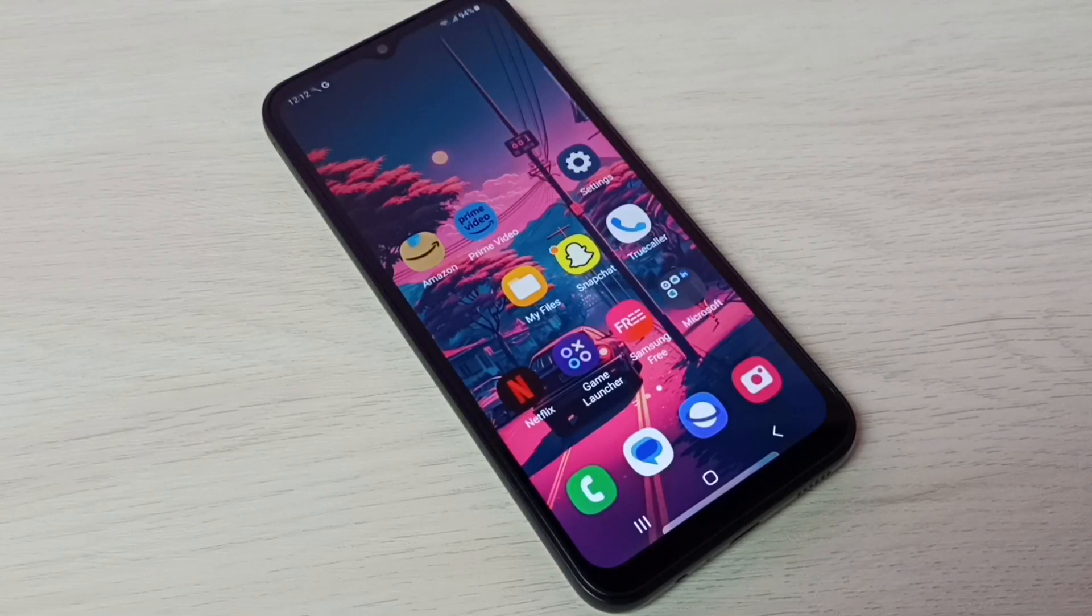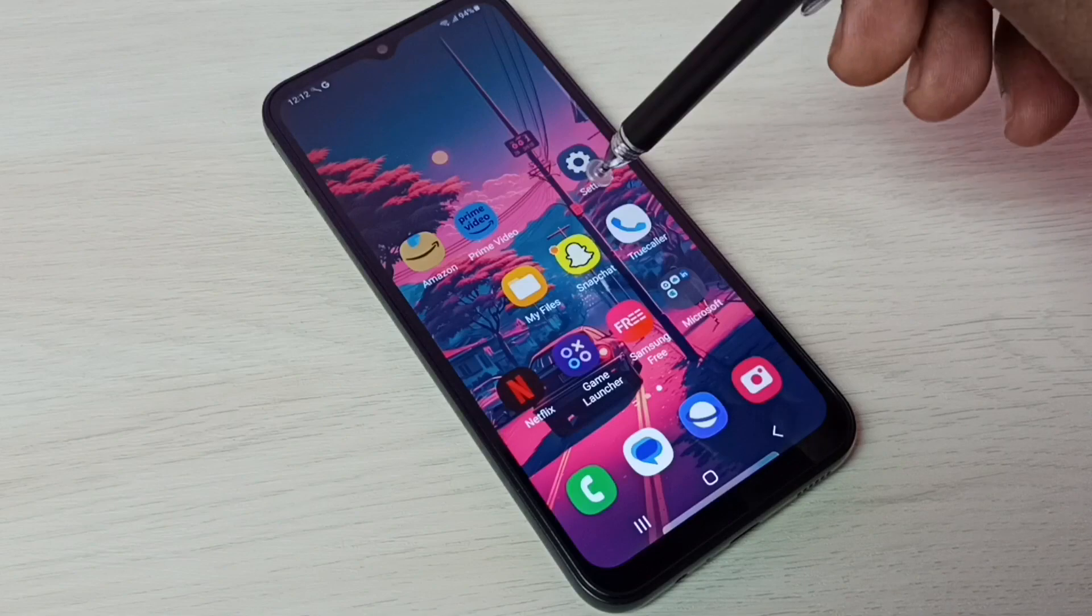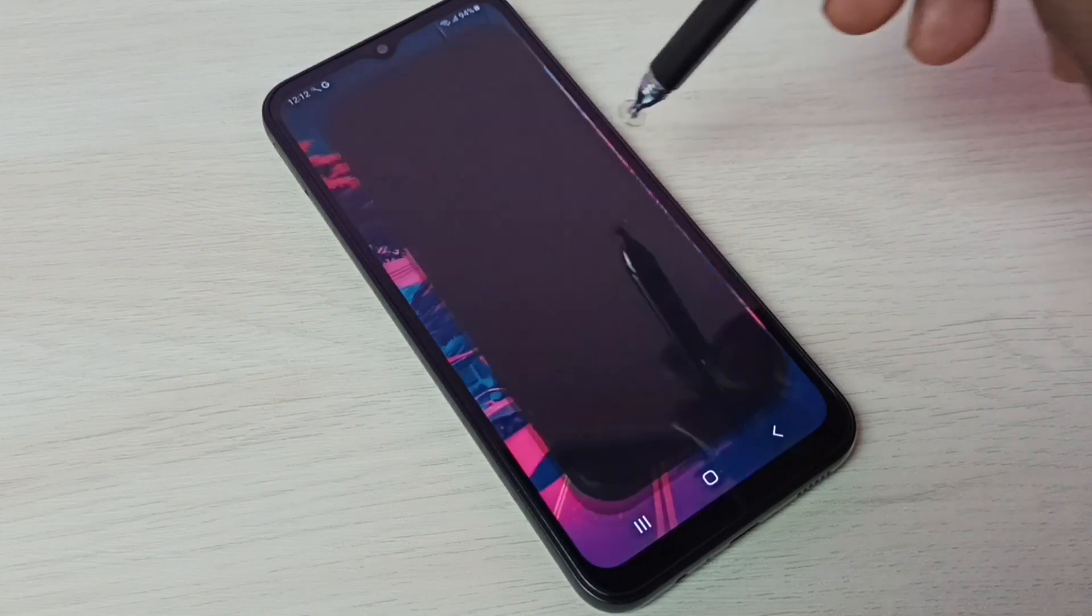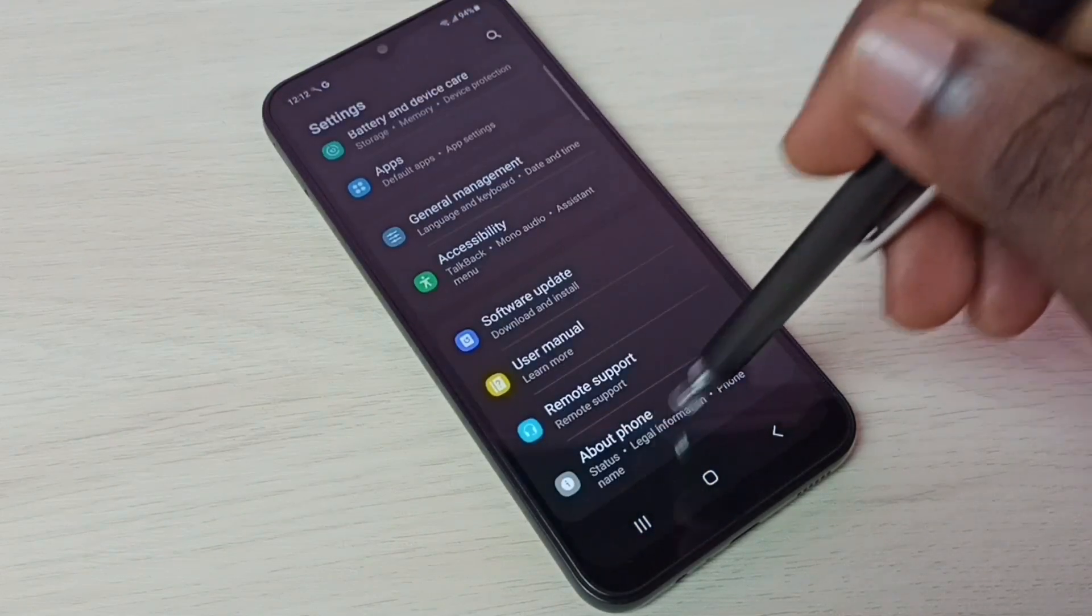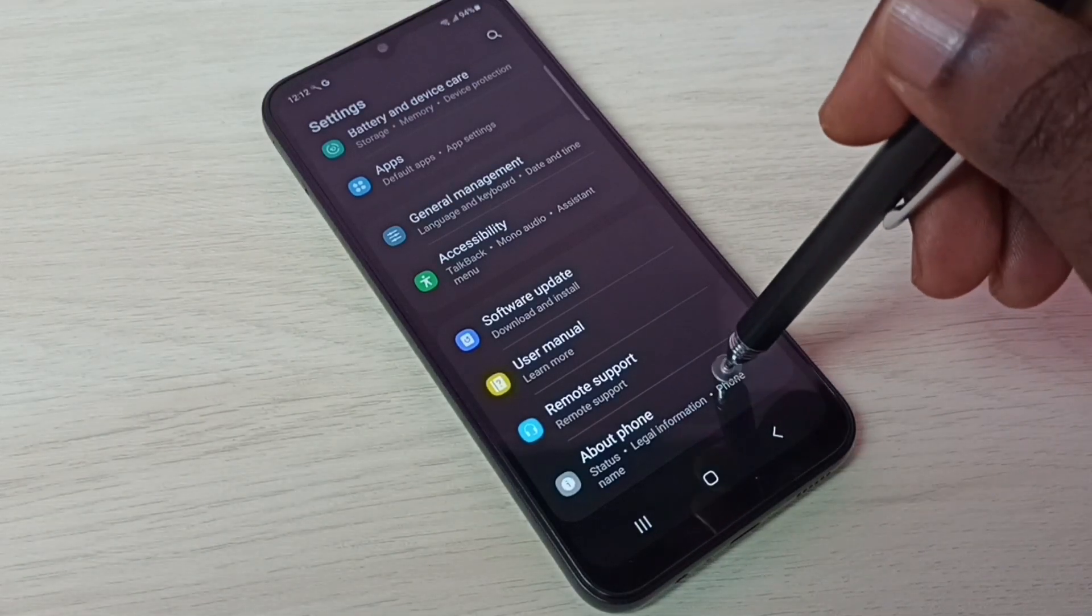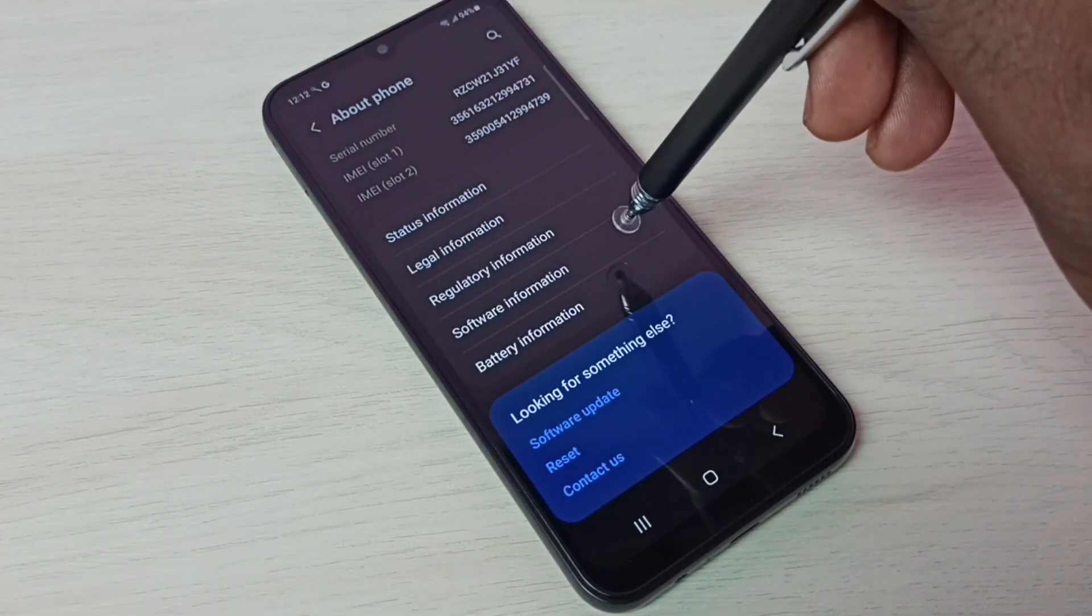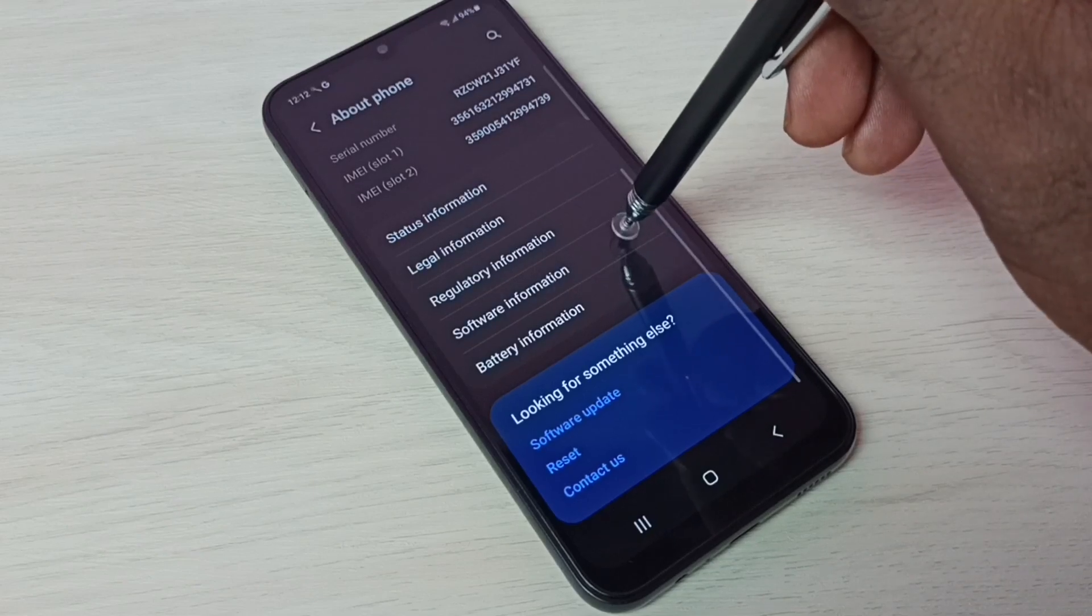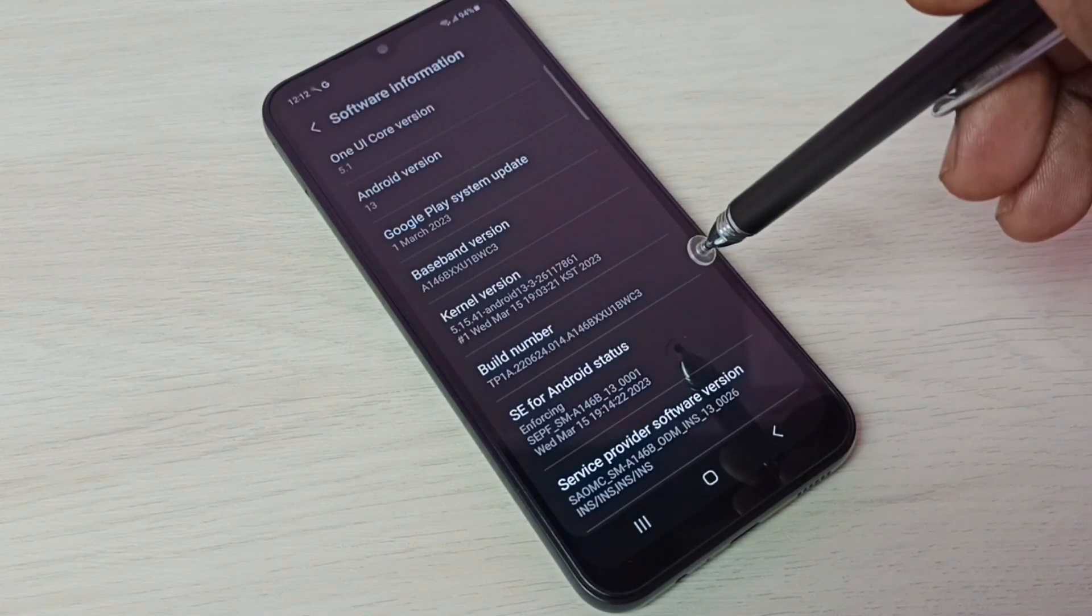Hi friends, this video shows how to enable developer options. First, go to Settings, tap on the settings app icon, then scroll down and select About Phone. Tap on About Phone, then tap on Software Information.